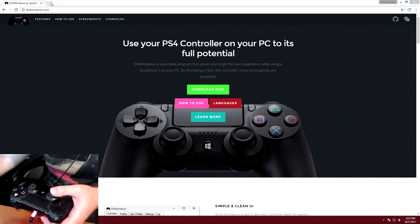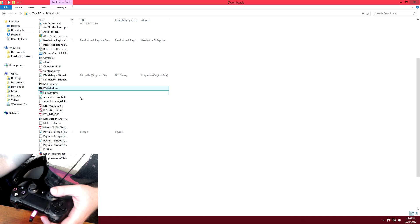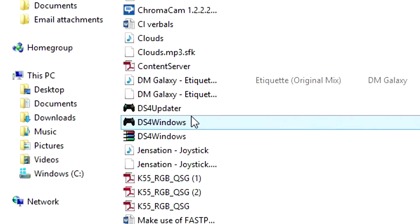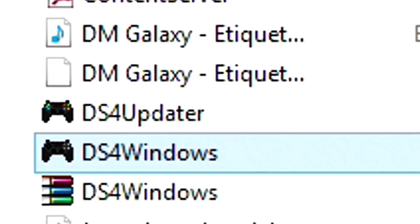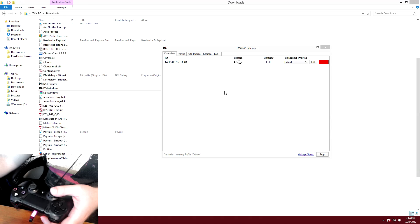You're just gonna come to this website up here — ds4windows.com. Hit the download now button and then you're gonna have these two files: DS4Windows and DS4 Updater. Go ahead and click on DS4Windows and you're gonna get this screen right here.